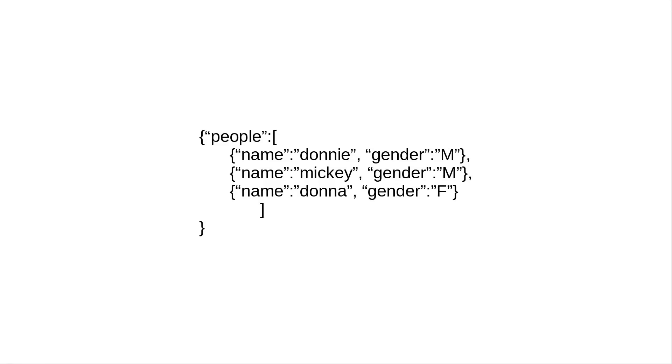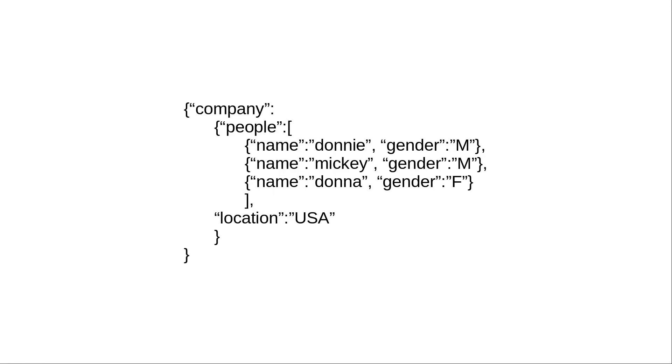But we can go even further than that. Now we have a root object with single attribute company. That attribute contains a complex value with two other attributes, people and location, where location has simple string value, while people is an array. Even in this case, attributes need to be split by comma. So after the value of people attribute ends with angle brackets, we need comma before attribute location.